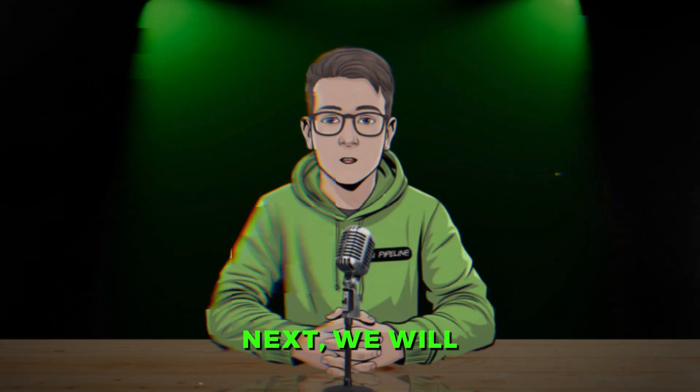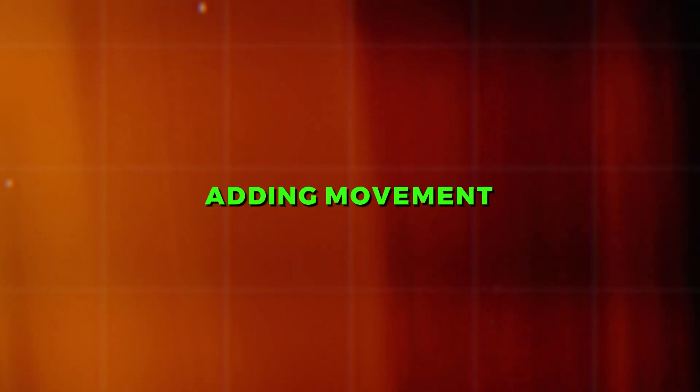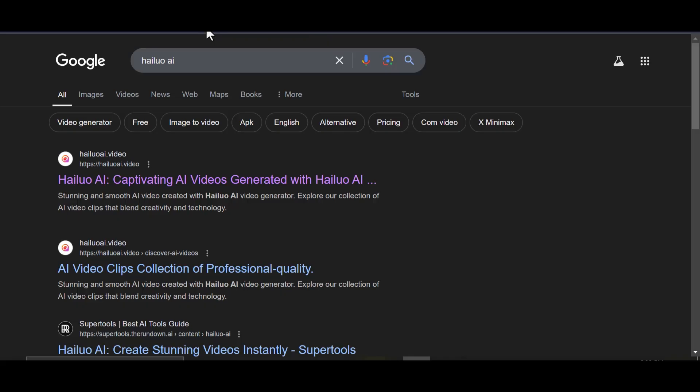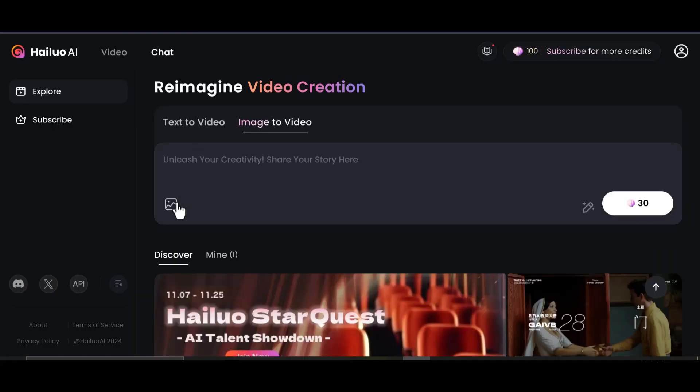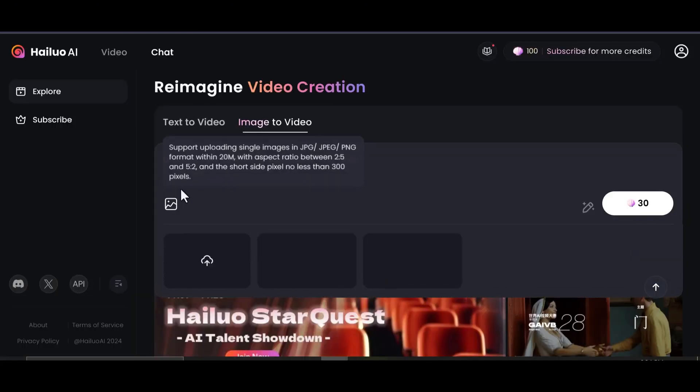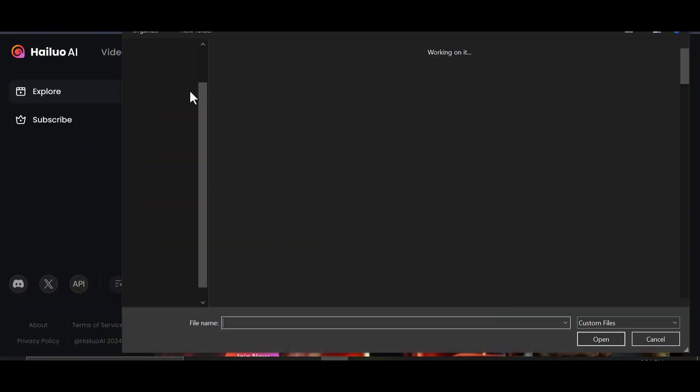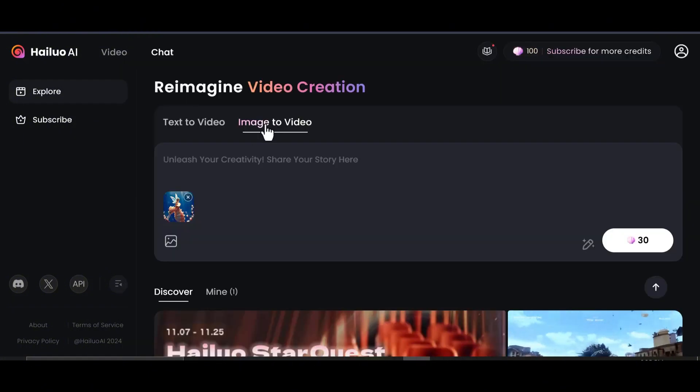Next, we will animate our images. While static images are already captivating, adding movement can take your content to the next level. This step is optional, but highly recommended if you want to boost engagement. Sign up for HILUO AI, the best free image-to-video tool. Upload one of your generated images and use the pre-written prompt provided in the document.